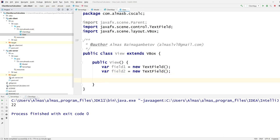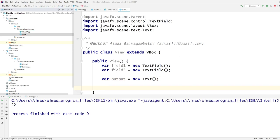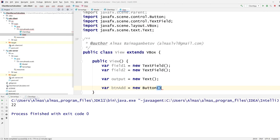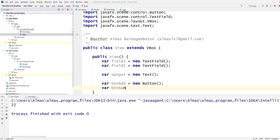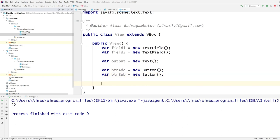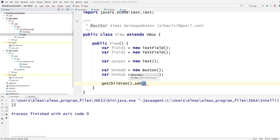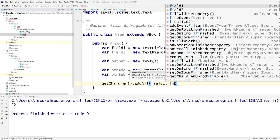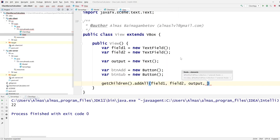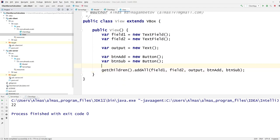We have two input fields, and we need an output — a new Text object. We also need two buttons: buttonAdd and buttonSubtract. You can add two more buttons for multiply and divide. We populate the children of this parent by adding field1, field2, the output Text, and the buttons, then set padding to 15.